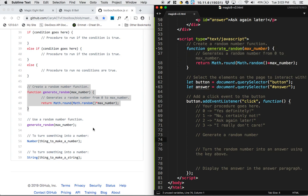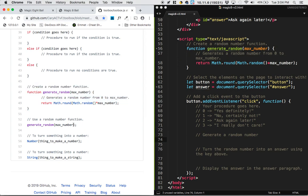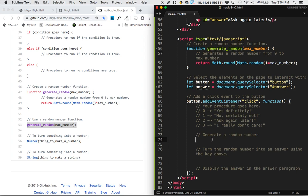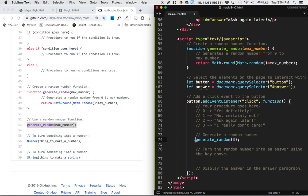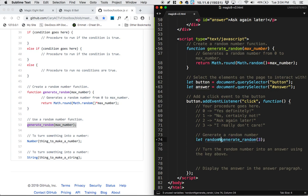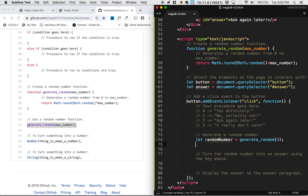Now it says here to generate a random number, what you do is you do this function, generate random number, and the max number we want to generate is three from zero, one, two, or three. But we need to store this random number somewhere. So I'm going to say let random number equal the result of generating that.